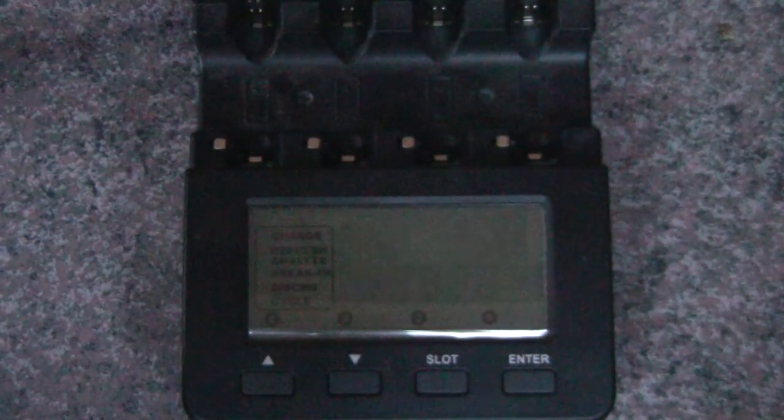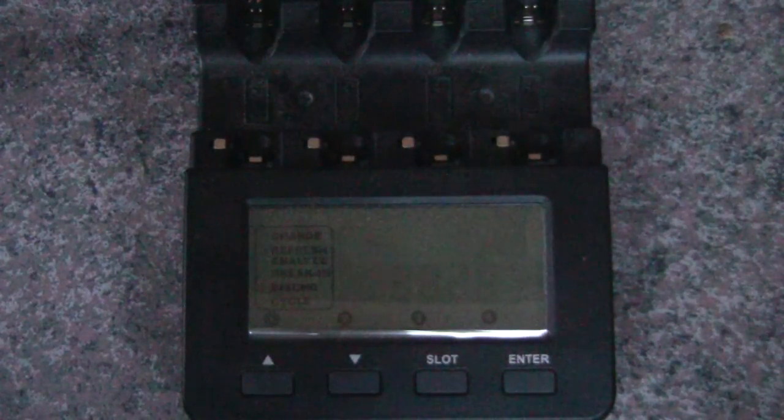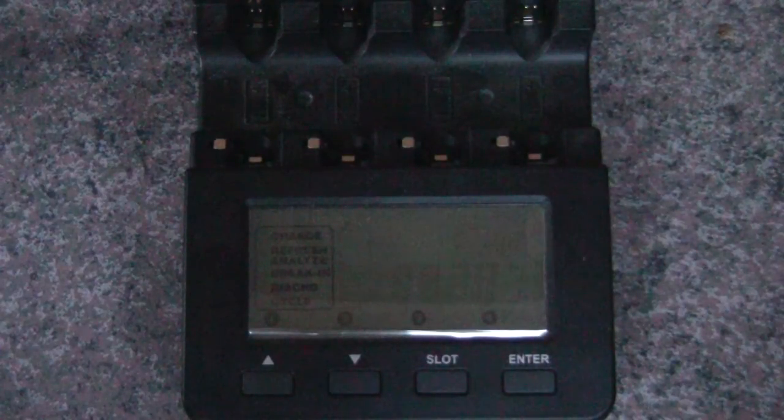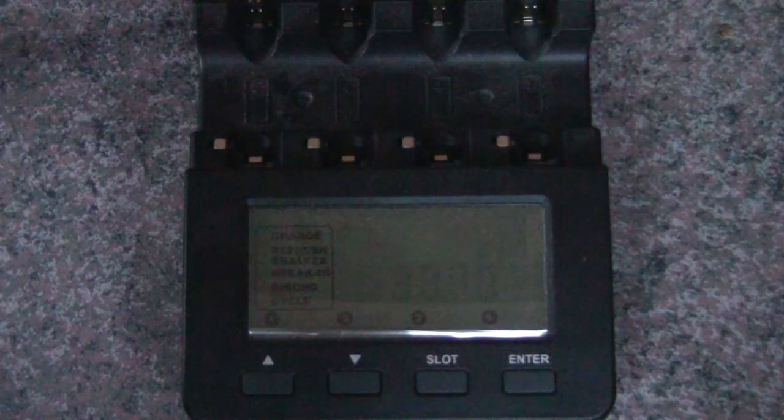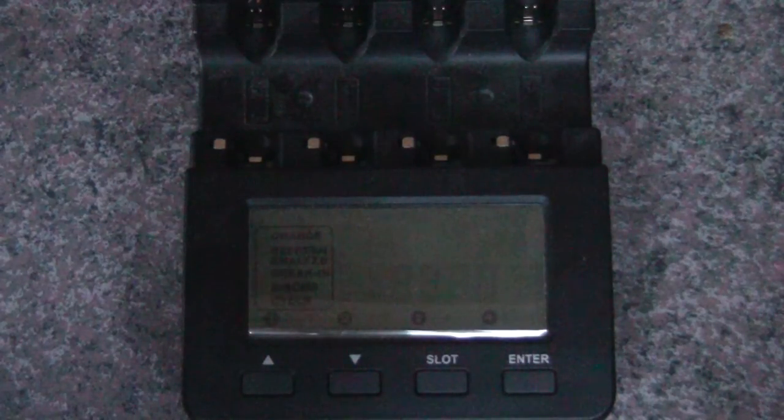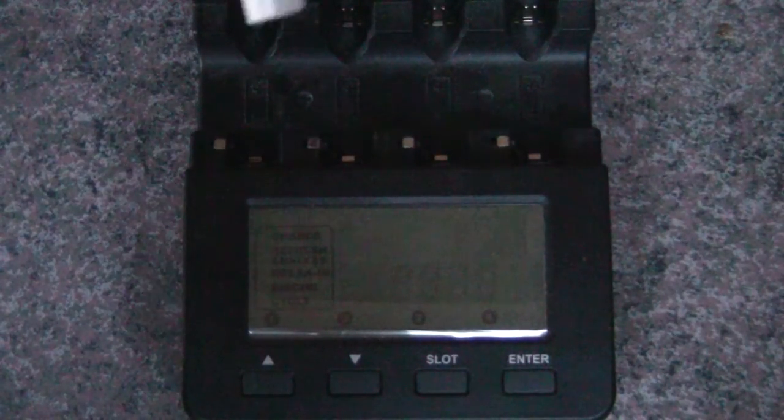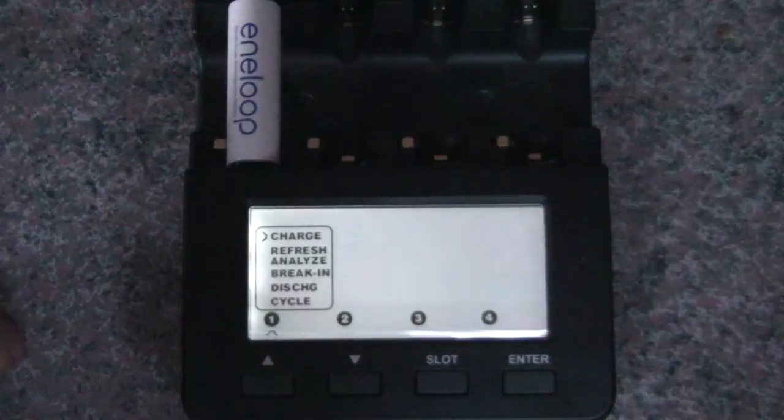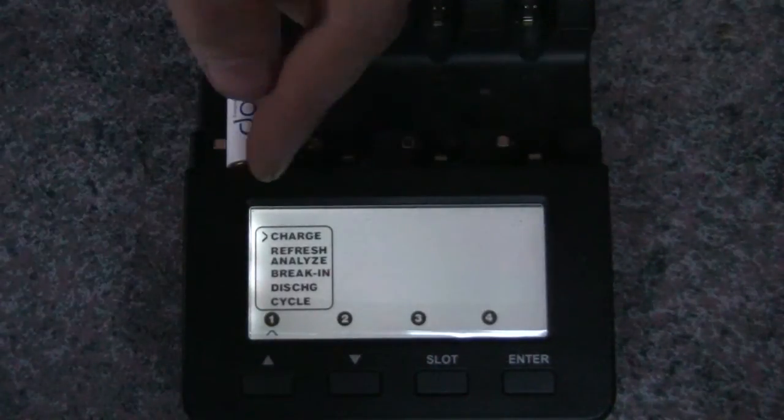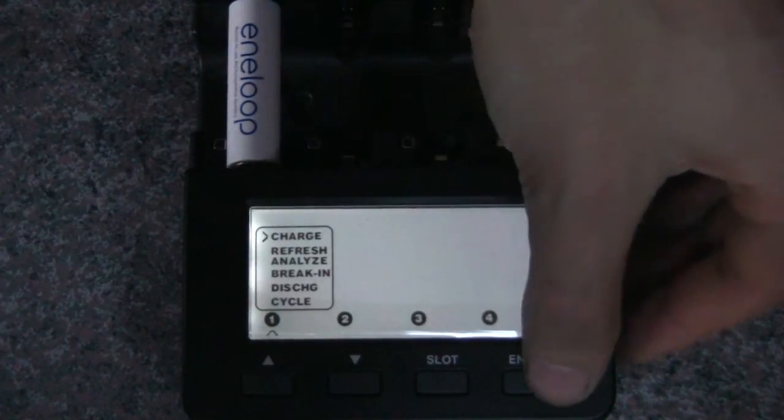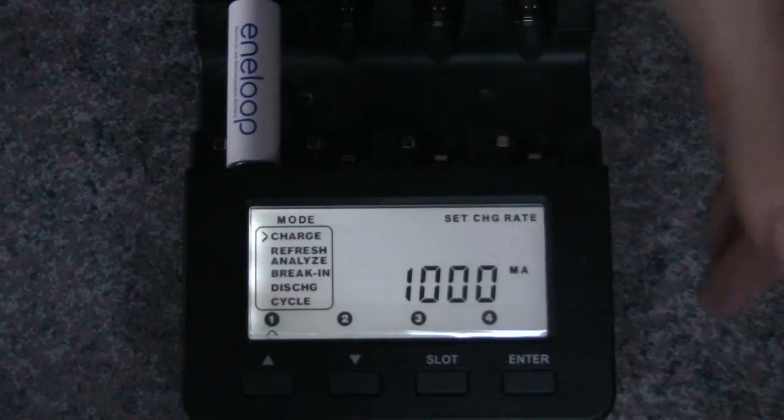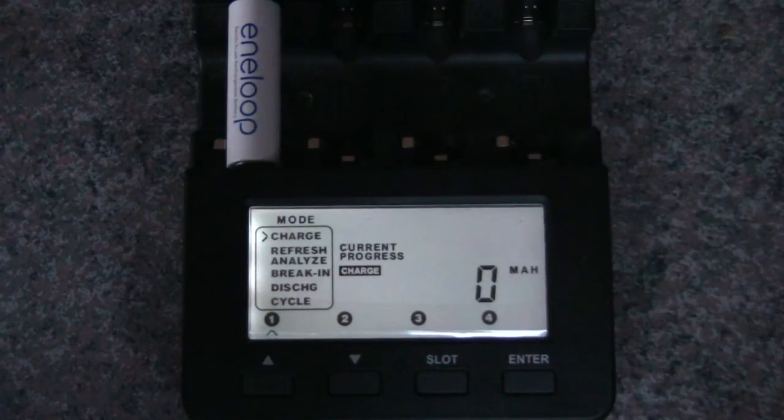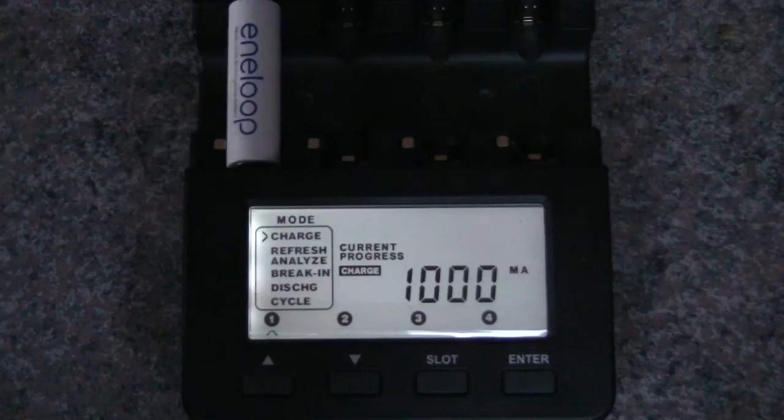So another question somebody asked is if it stores settings. And as far as I know, the answer to that is no. It does start with a default that works pretty good for most things. Like the Eneloop is 1,900 milliamp hours. So if we pop that in, right now it's defaulted to charge. We'll just hit enter. Charge rate is 1,000 milliamps, which is fine for a 1,900 milliamp battery.